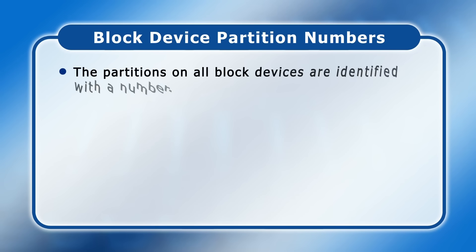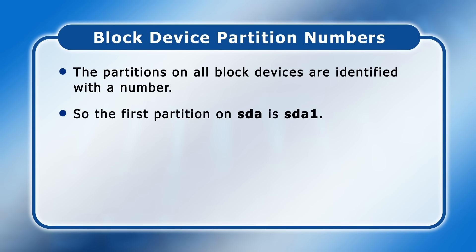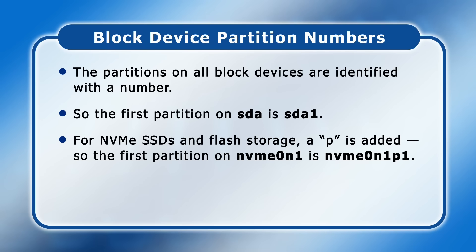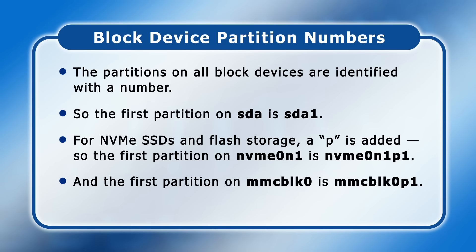The partitions on all block devices are also identified with a number. So, for example, the first partition on SDA is named SDA1 and the second SDA2. The MVME SSDs and other flash storage, a P, is also added so that, for example, the first partition on MVME-0N1 is MVME-0N1P1, whilst the first partition on MMC-BLK0 will be MMC-BLK0P1. As optical drives are not normally partitioned, there is no additional numbering applied.